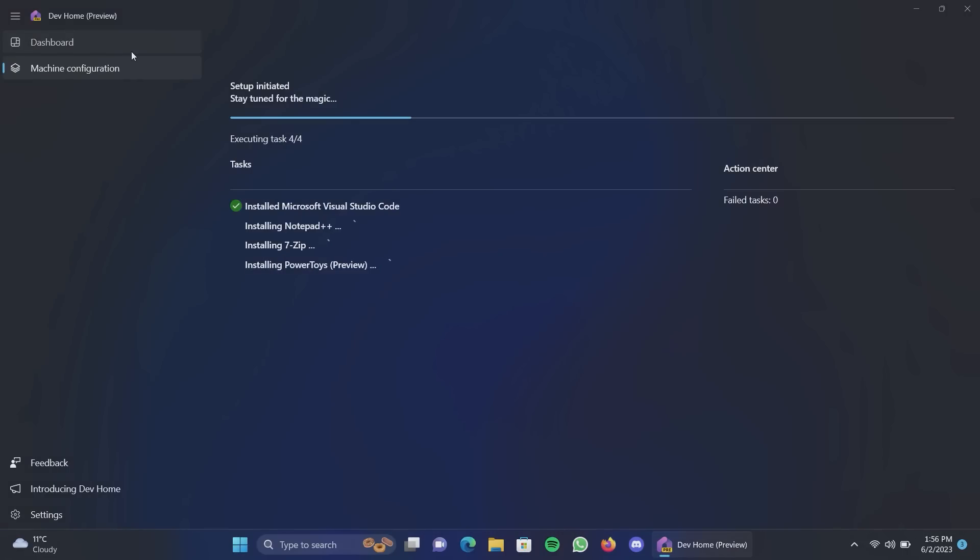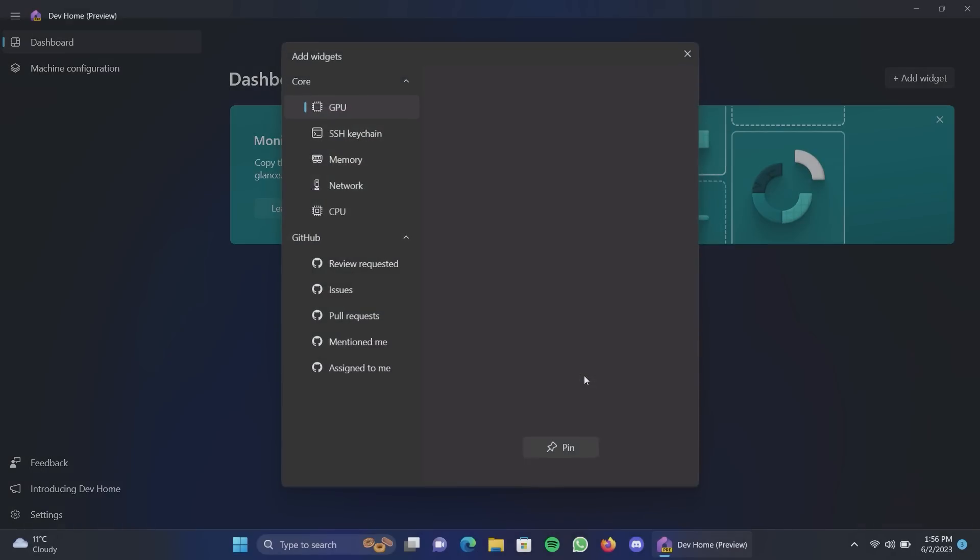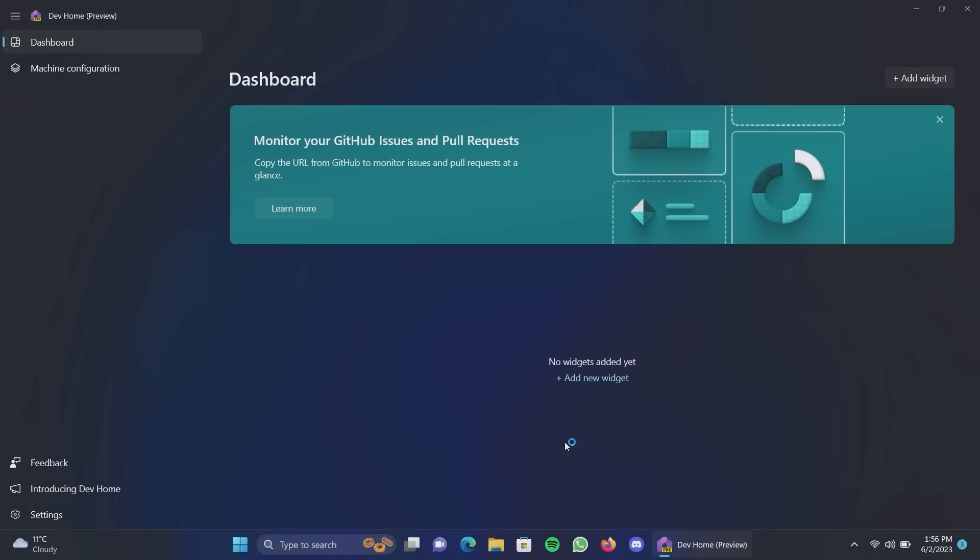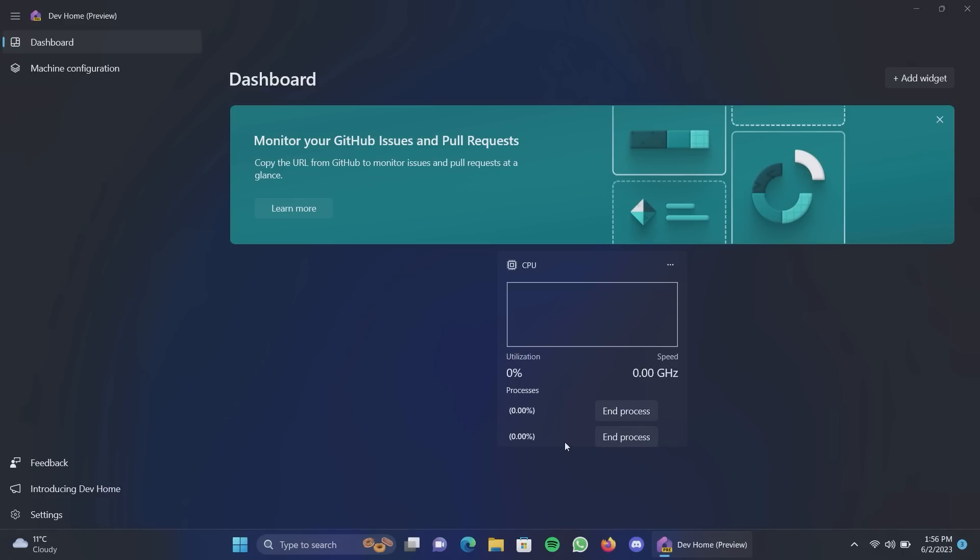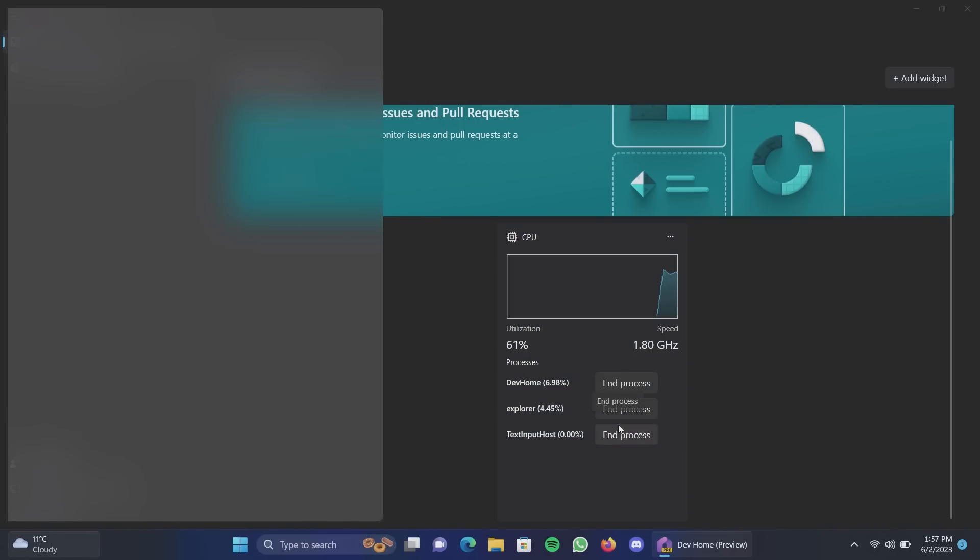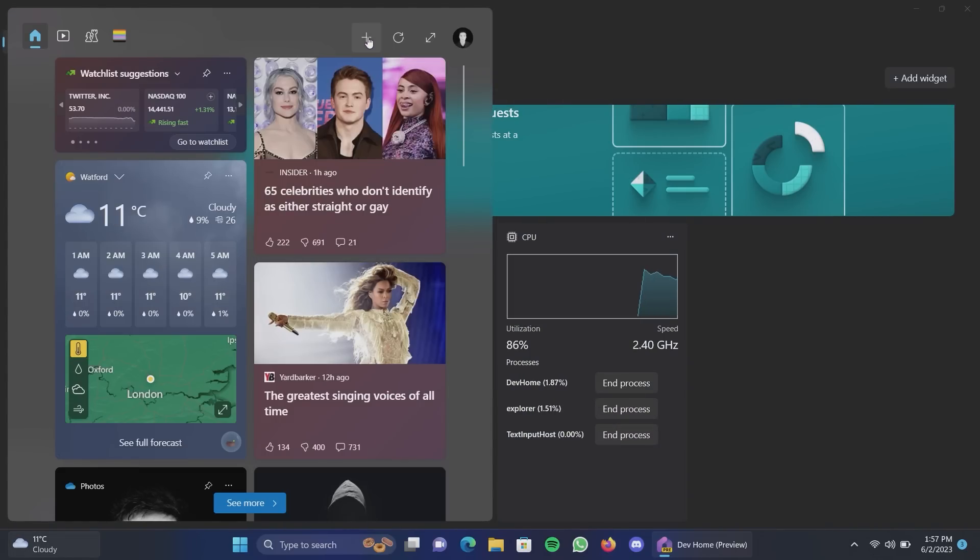Actually while that's working we can actually go back to the dashboard here and you can see there's also the option to add widgets. So this is kind of cool, we can see things like GPU usage, CPU, network, memory, SSH keychain, as well as GitHub pull requests and all that other fancy stuff. So if we actually add our CPU widget here, oh my god are we gonna crash, no okay, pin. Give that a second and the widget can, okay there we go it did show up in the end.